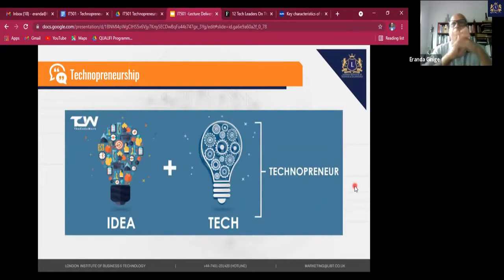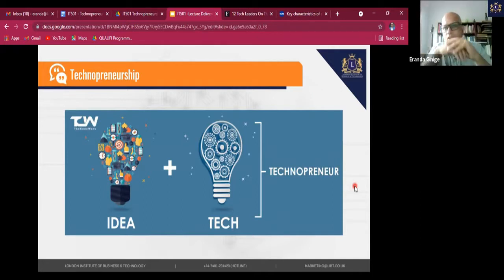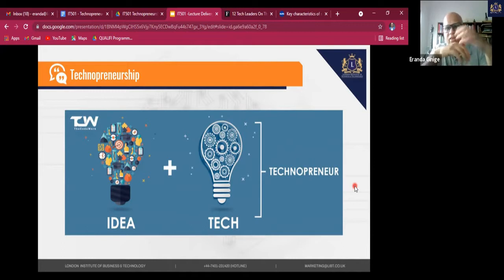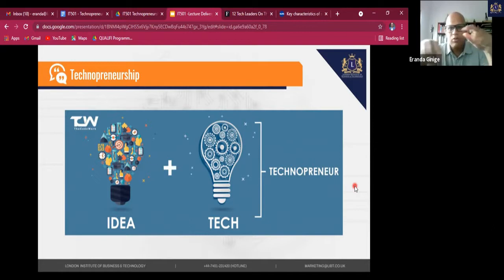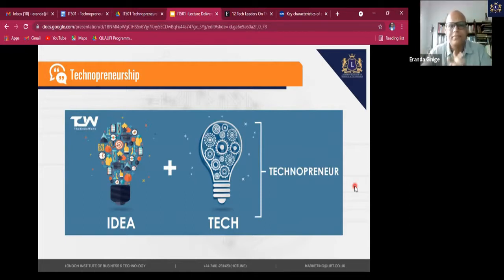So we have entrepreneurship, and then we have something called technopreneurship — what we're talking about today. What on earth is technopreneurship? And what is technology? What do you understand by the word technology? Just unmute and share your idea, share your thoughts. There's no right or wrong answer. What is technology?